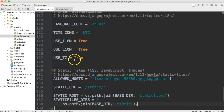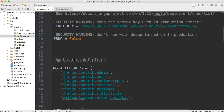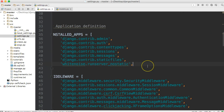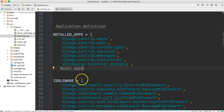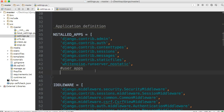Open up your settings.py file and go up to INSTALLED_APPS. I like to make a little comment — I put 'user apps' here — and put Django's apps or dependent apps above that, then below it I put my apps. That way I know what's what. It's not a requirement, you can do whatever you want, but that's how I do it. We're going to add 'tutorials' like that.